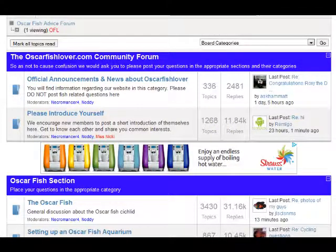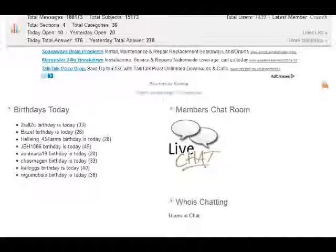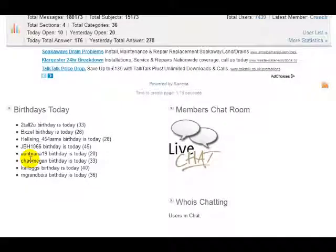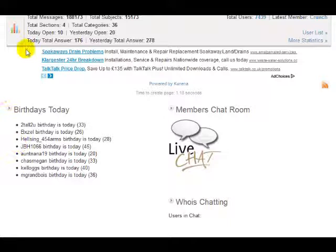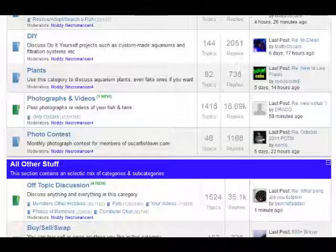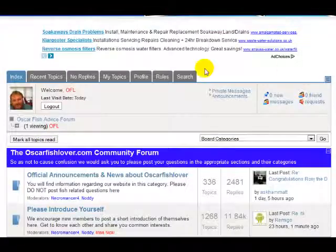We've got one more, and that's for the people who get right down to the end of the forum. People may not always reach the end unless they're checking the chat section or seeing whose birthday it is today — so that's why I've got this particular ad placed here. We'll go and have a look inside the forum to see how we've got them placed there.